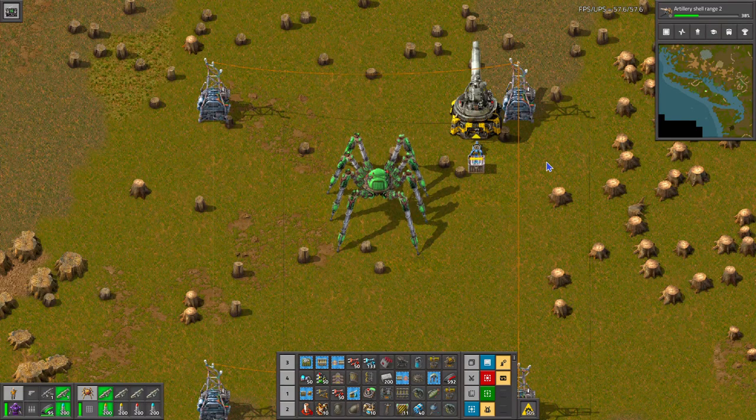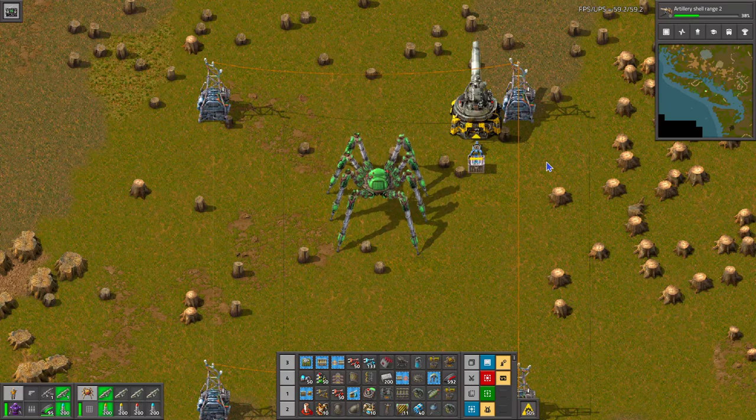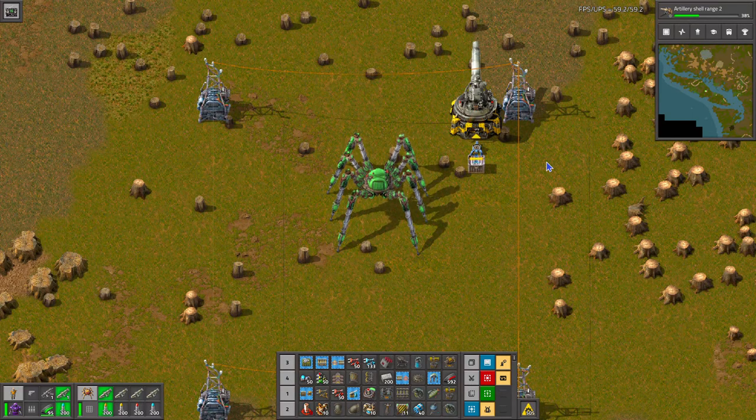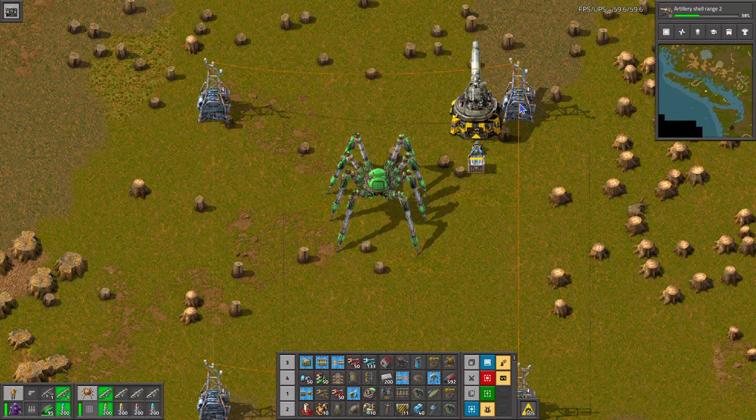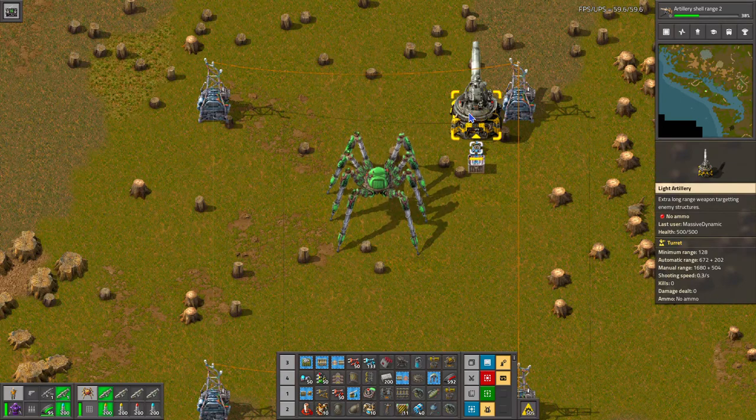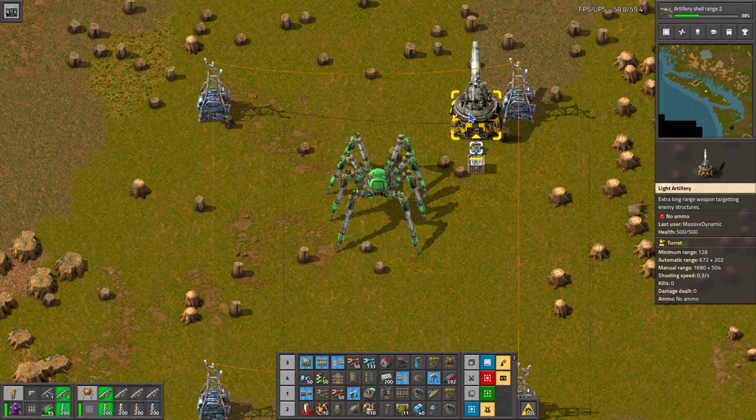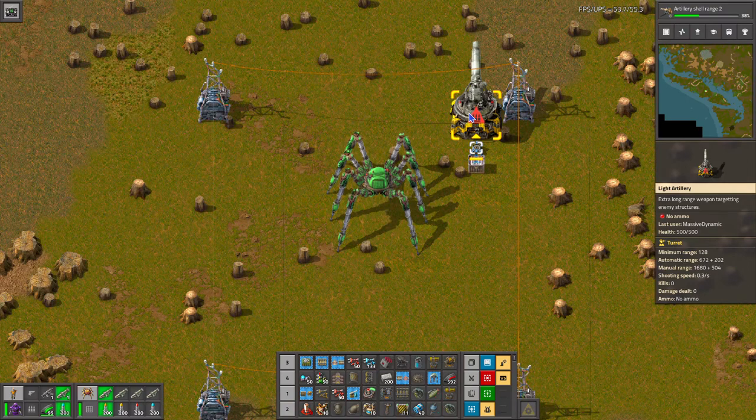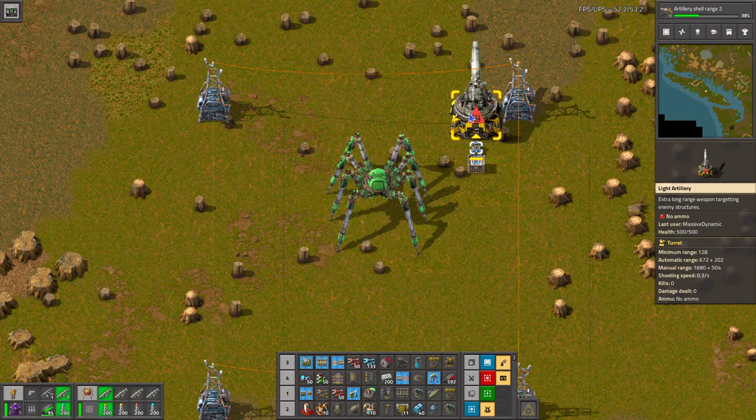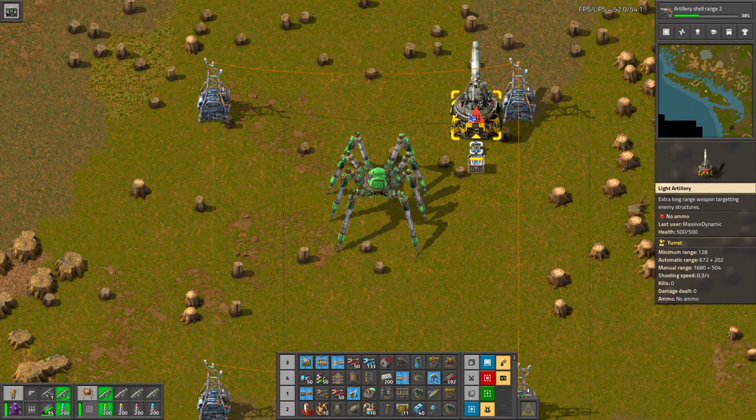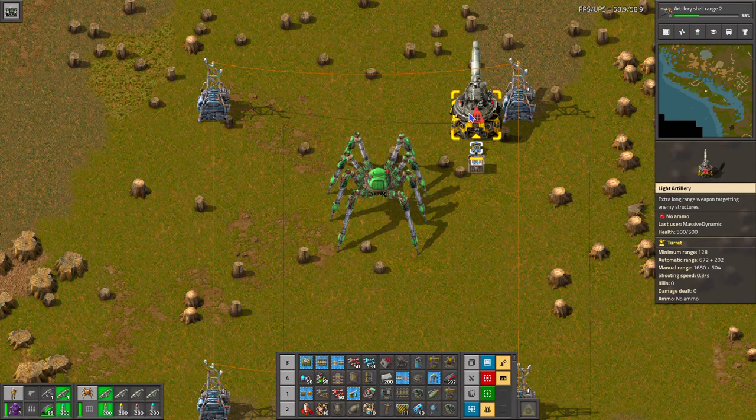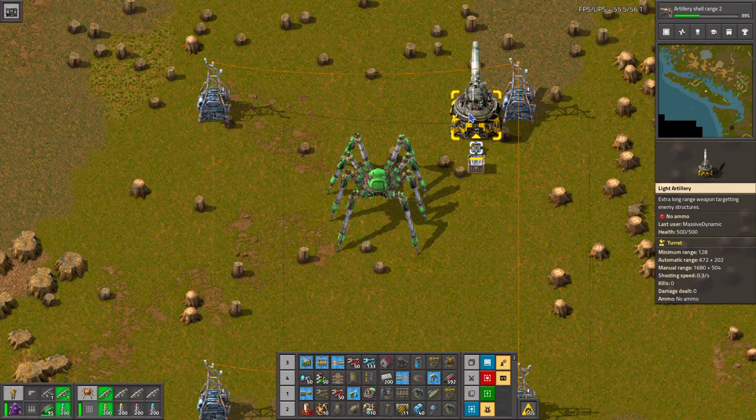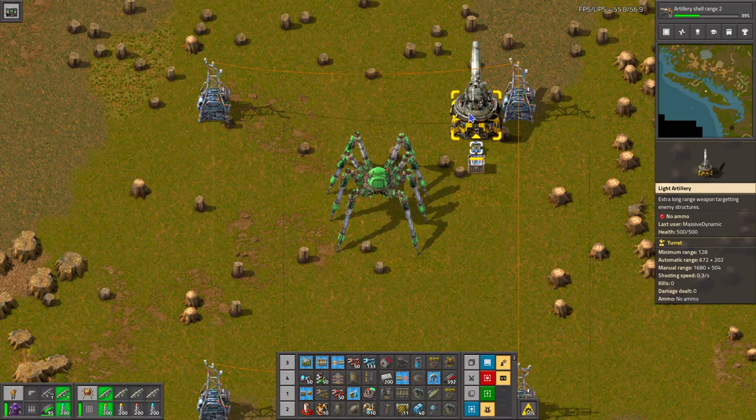Hey guys, Massive Dynamic here. This is a short video about what is called Light Artillery. It's a mod that gives you earlier access to artillery shells. However, there is something you should know if you're gonna try this mod.